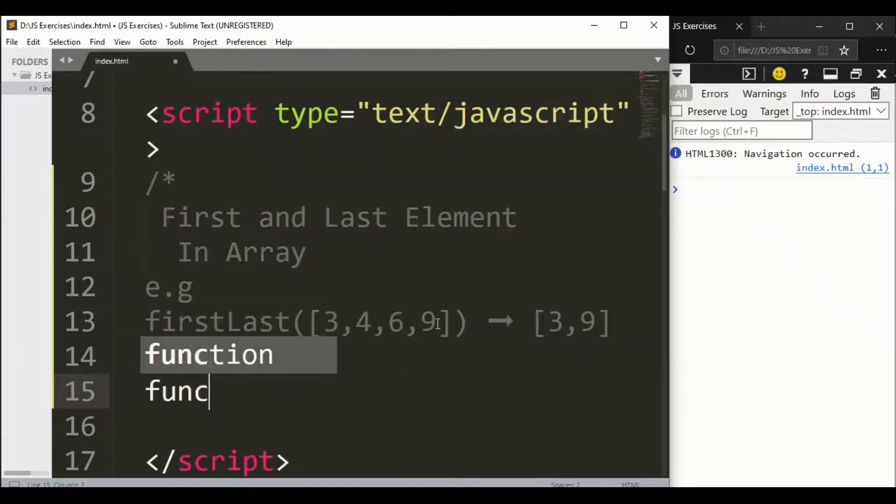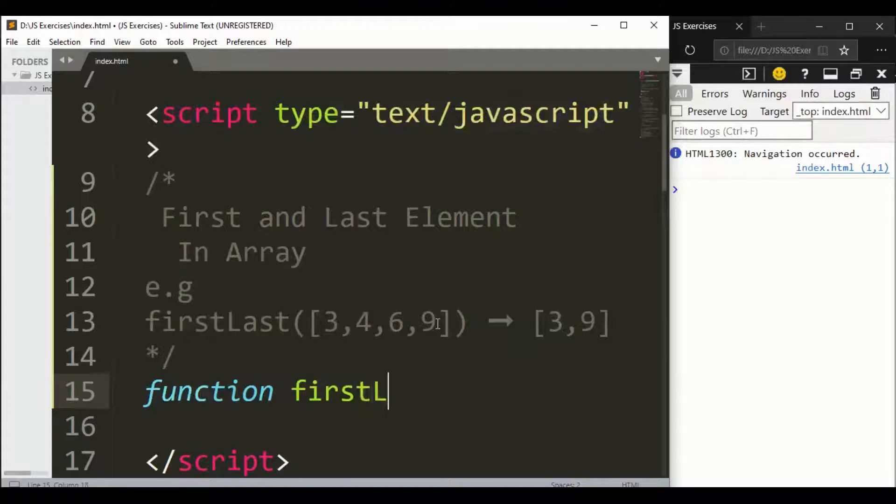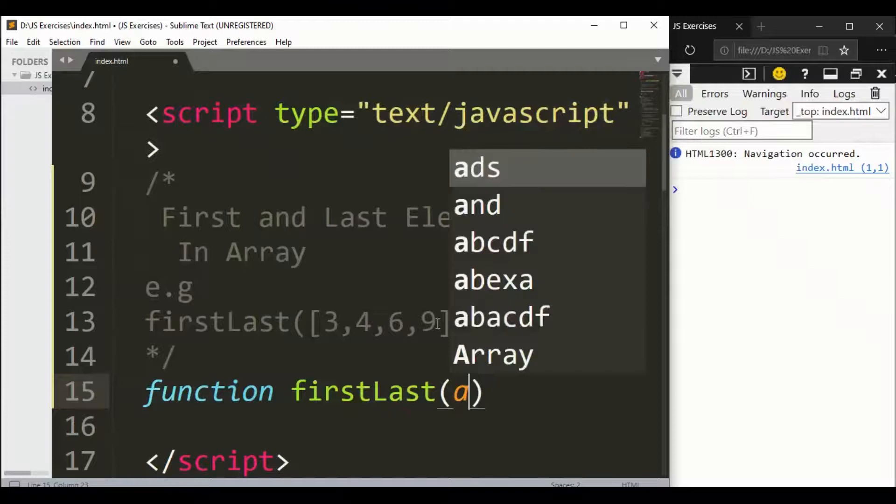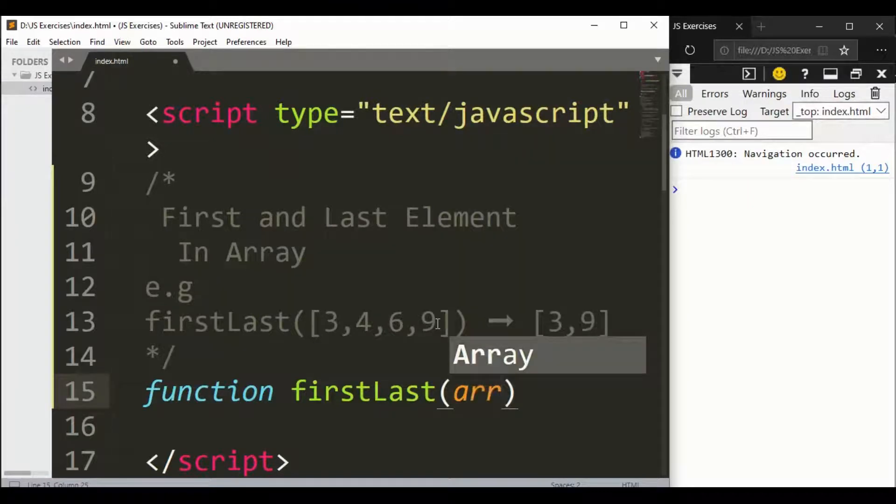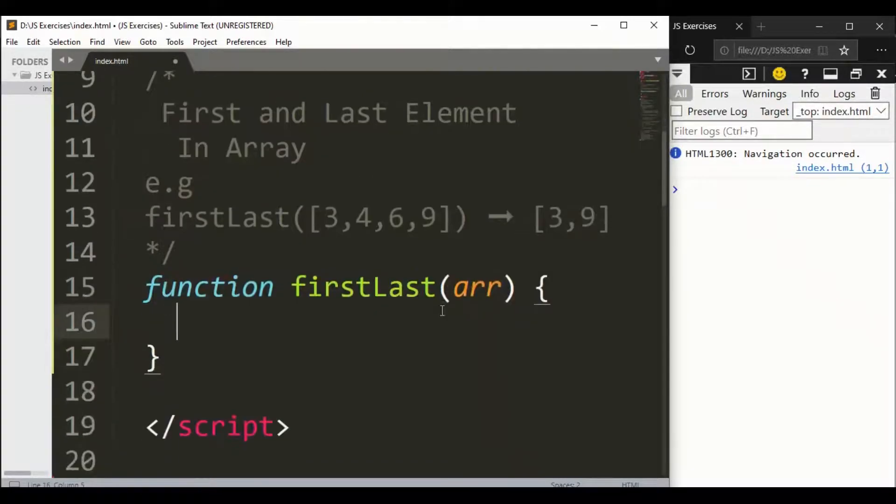Let's say we have a function firstLast that takes an array.